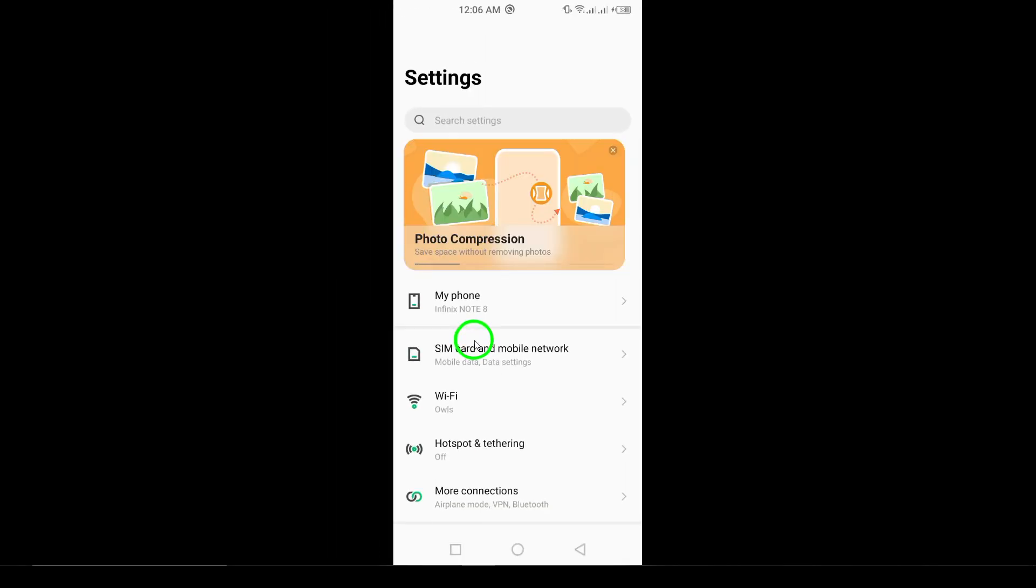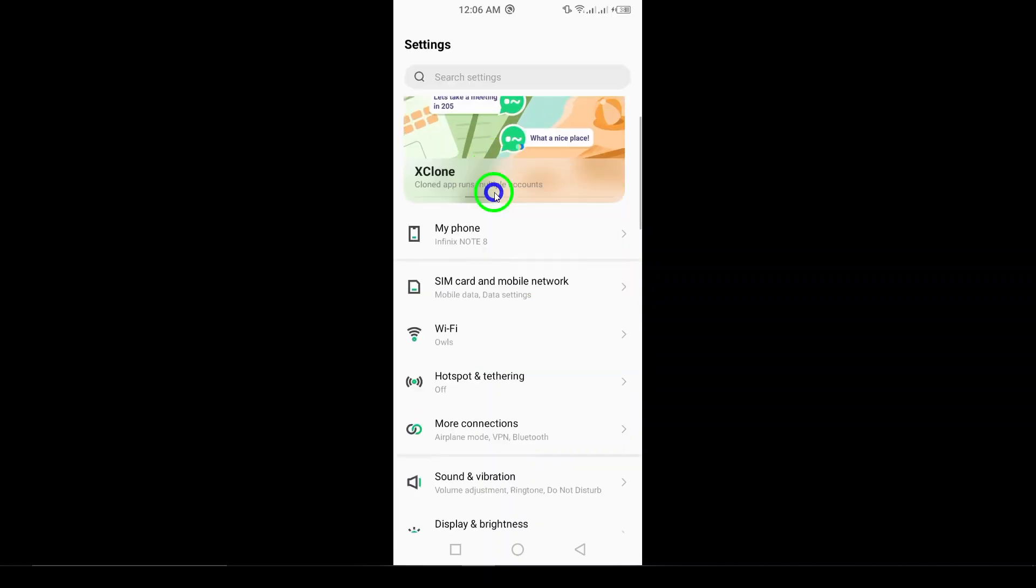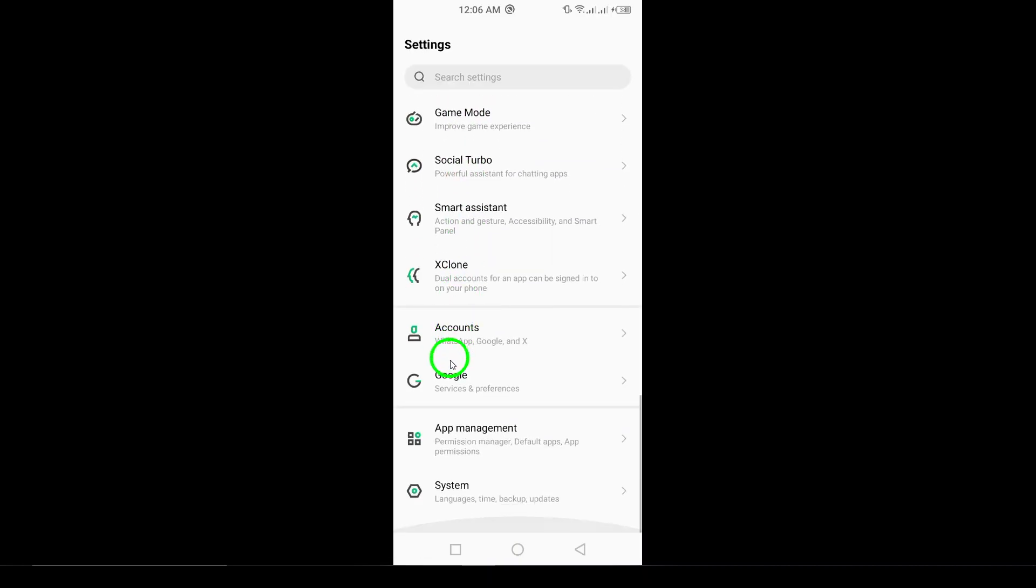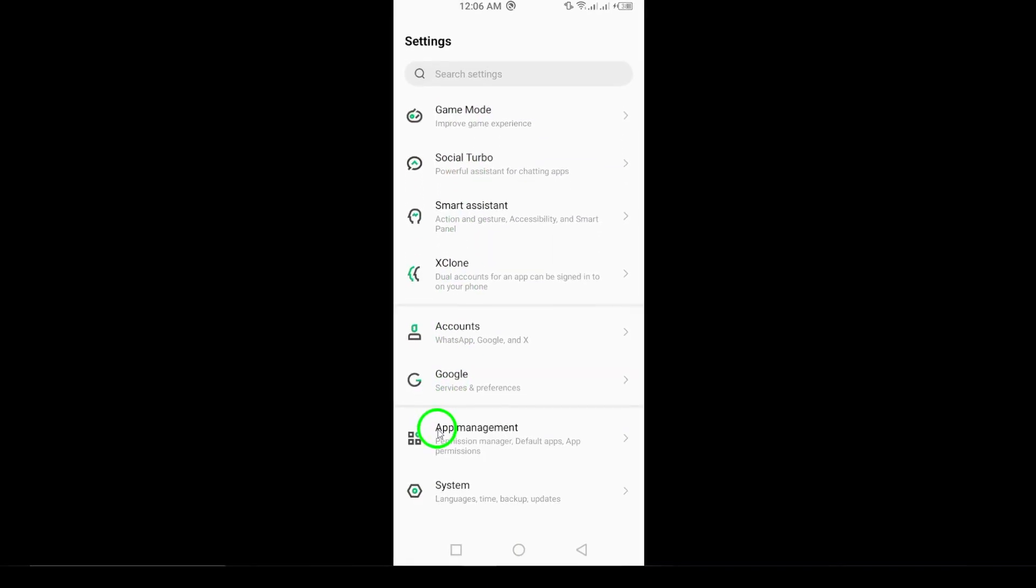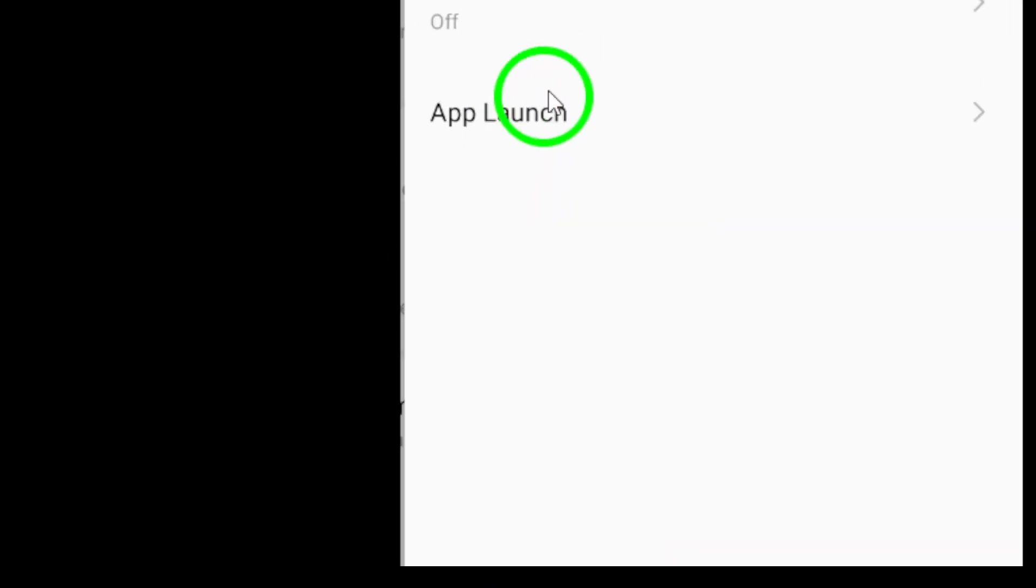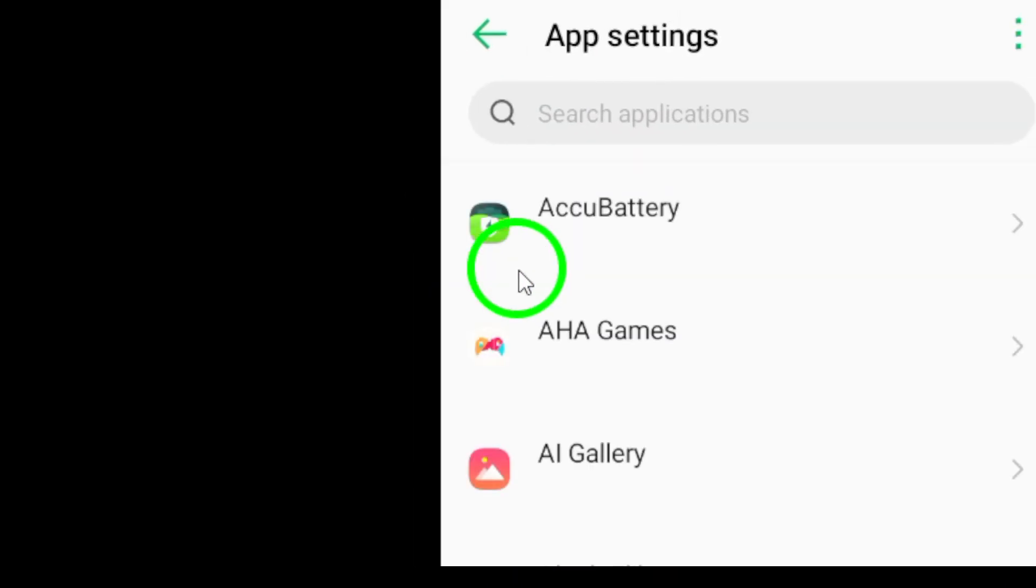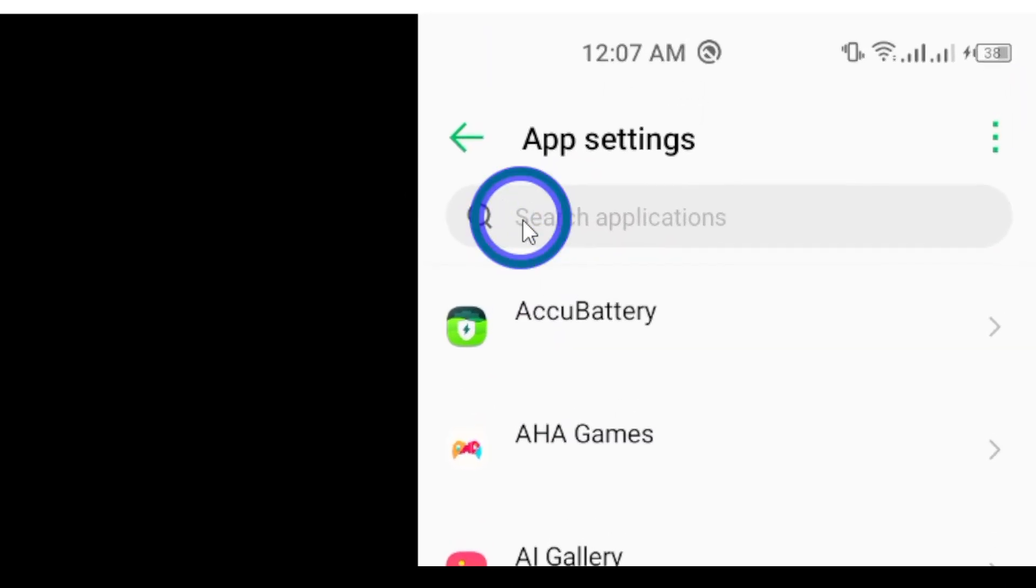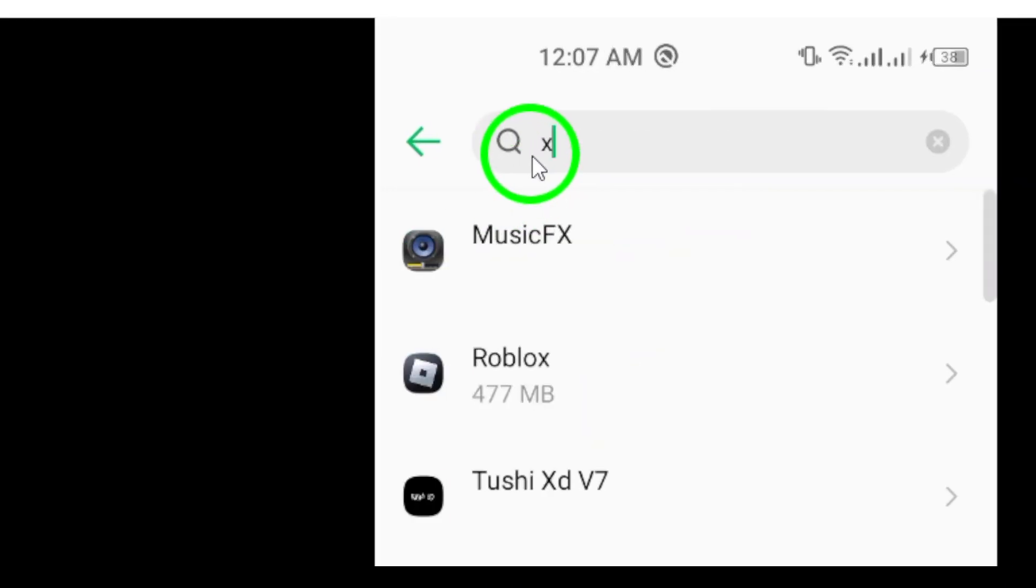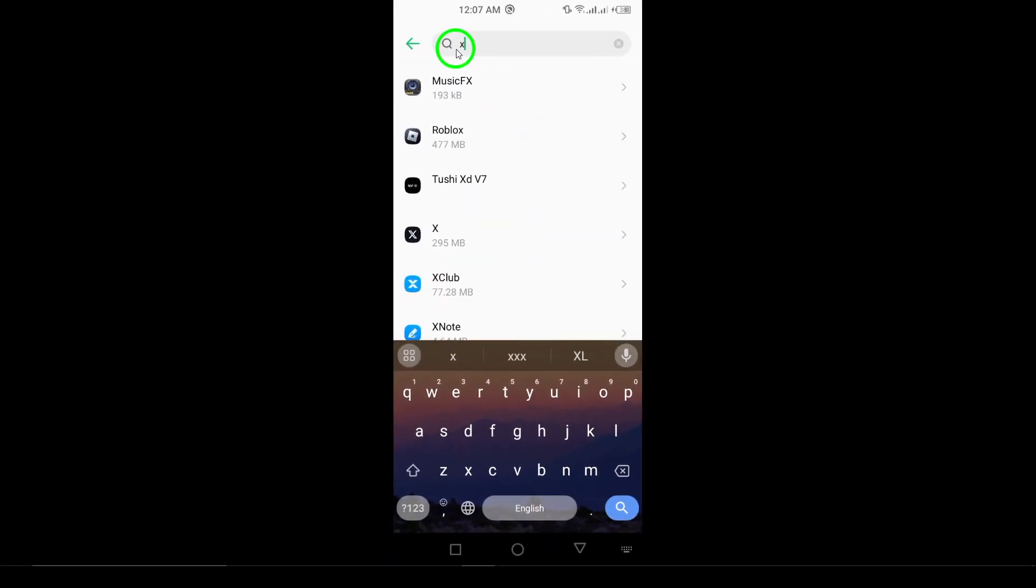Step 2: Tap on Apps or Applications. Once you're in the settings menu, scroll down until you see the option for Apps or Applications. The exact wording might differ depending on your device, but you're looking for the section that manages your installed applications.